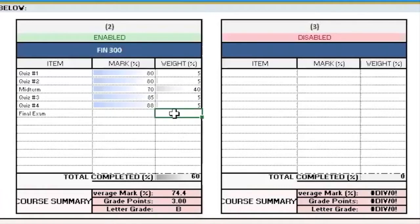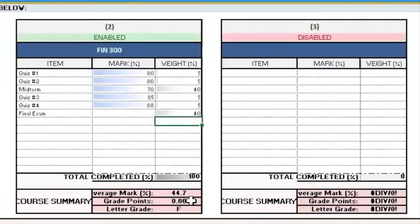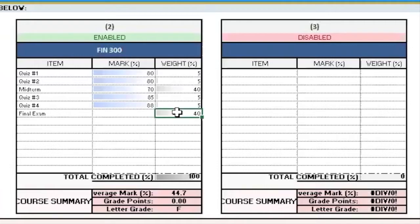Now the reason you don't want to put in the weights beforehand, before you get the mark, is that if you do, so let's say my final exam is worth 40, and as soon as I press enter, it will automatically assume that I received a zero on that. And you can see my mark, of course, went down by a lot. So that is an inaccurate representation of your mark. So make sure to not put the weights in, and put the marks as well as the weights at the same time.